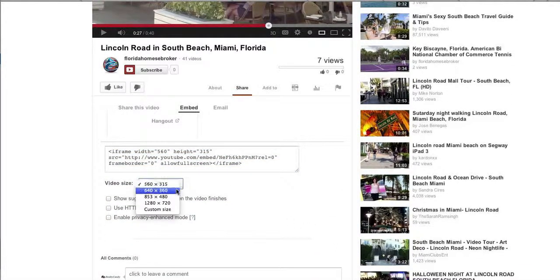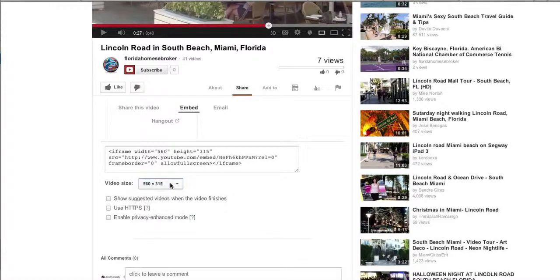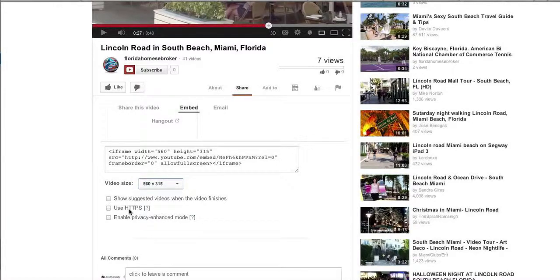So, you can pick different sizes, and you can do a bunch of different things here. If you want to show videos afterwards, different things like that.